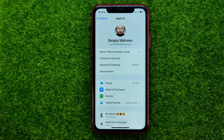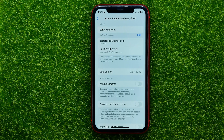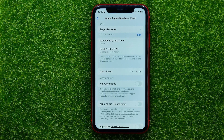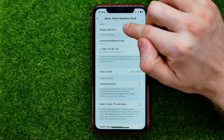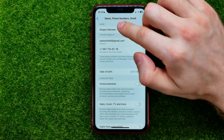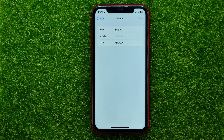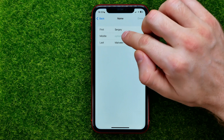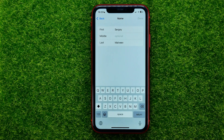You can just tap on that, and that's where you can change your name, phone number and email. Let's start with name. Towards the top of the screen, hit at your name and now you can change your first, middle and last name.